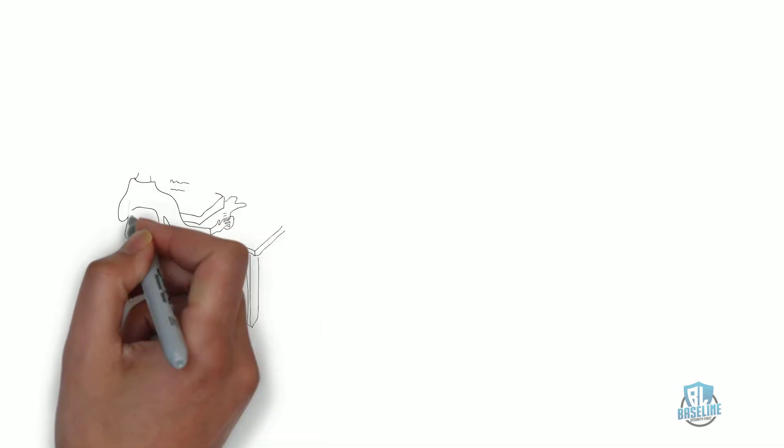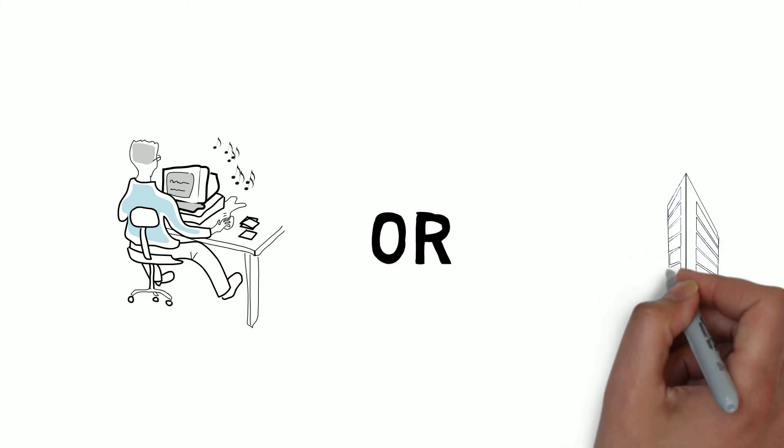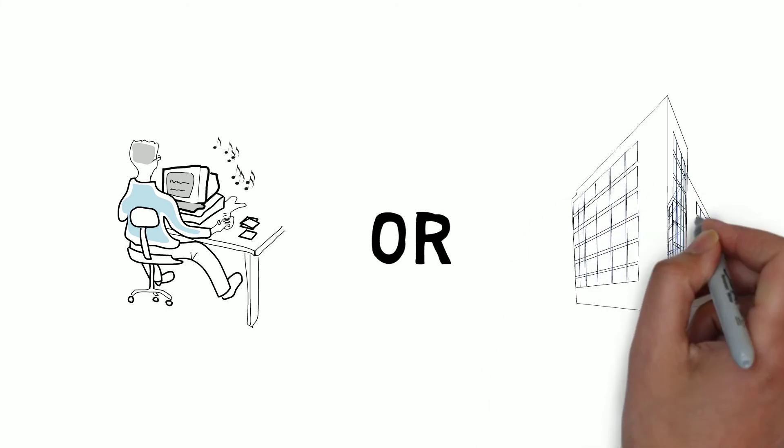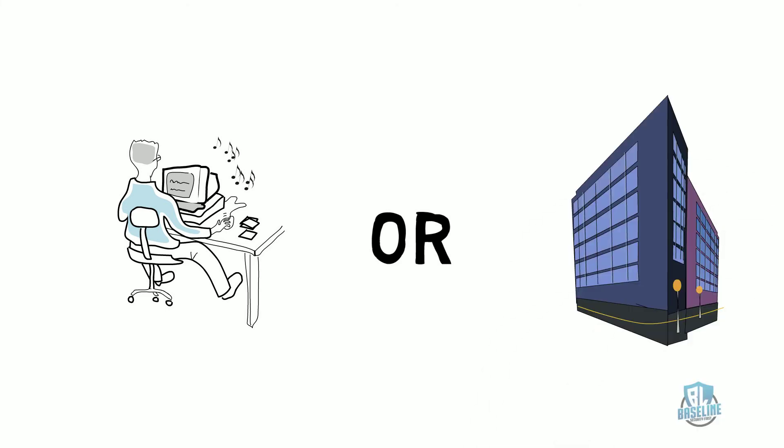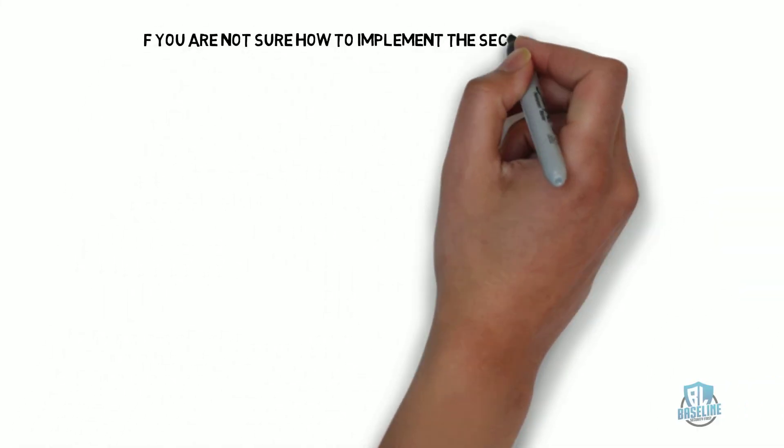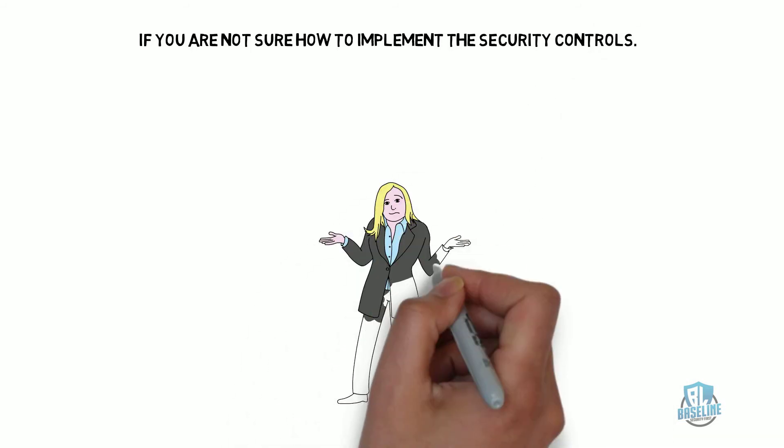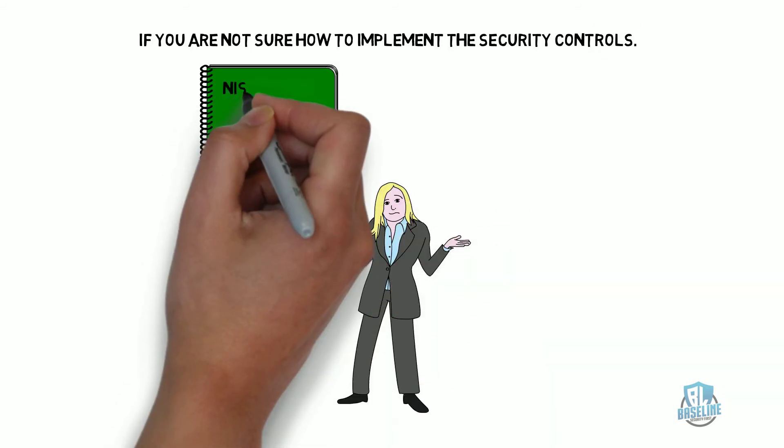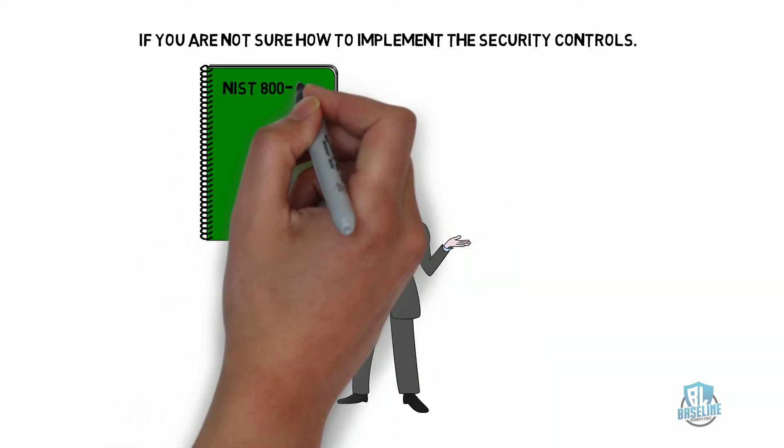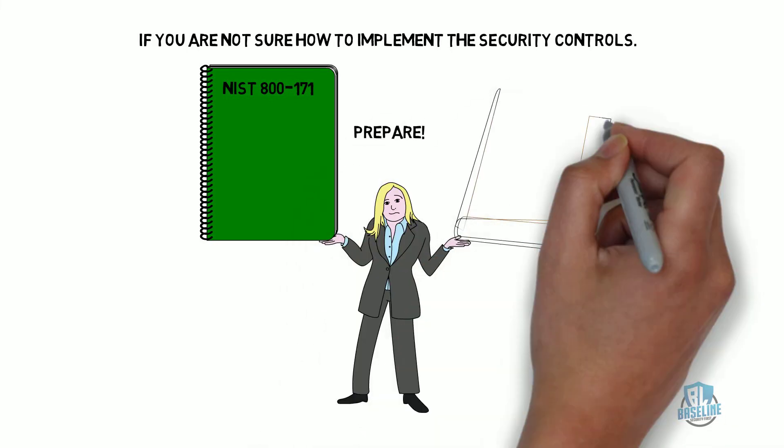Hire a security analyst on your staff or reach out to a third party organization to guide you through the control implementation if you are not sure how to implement the security controls. Implementing the security controls in NIST 800-171 helps prepare you for the CMMC.